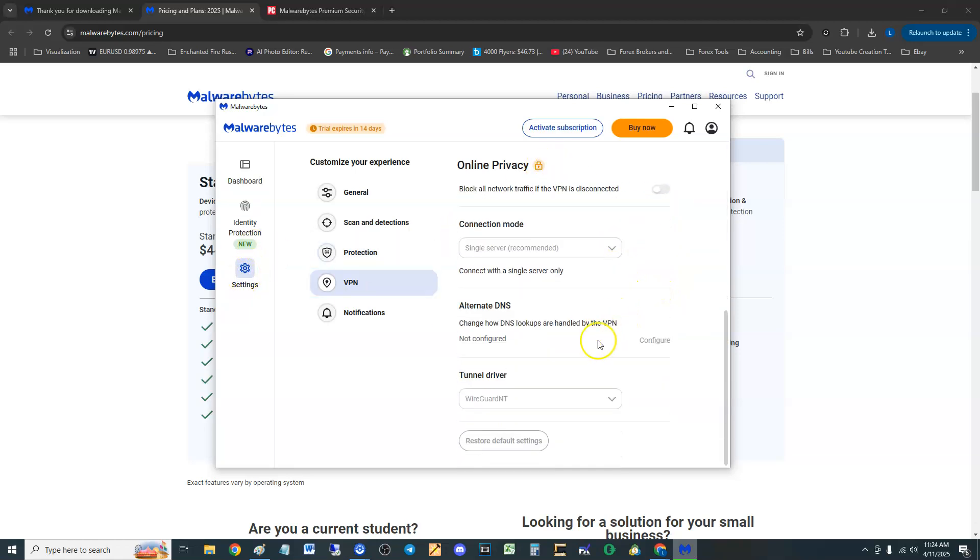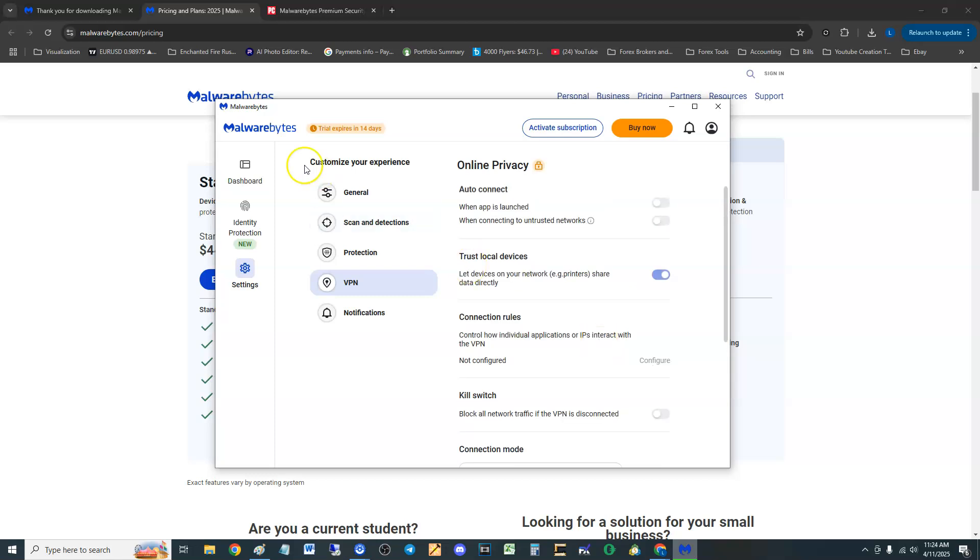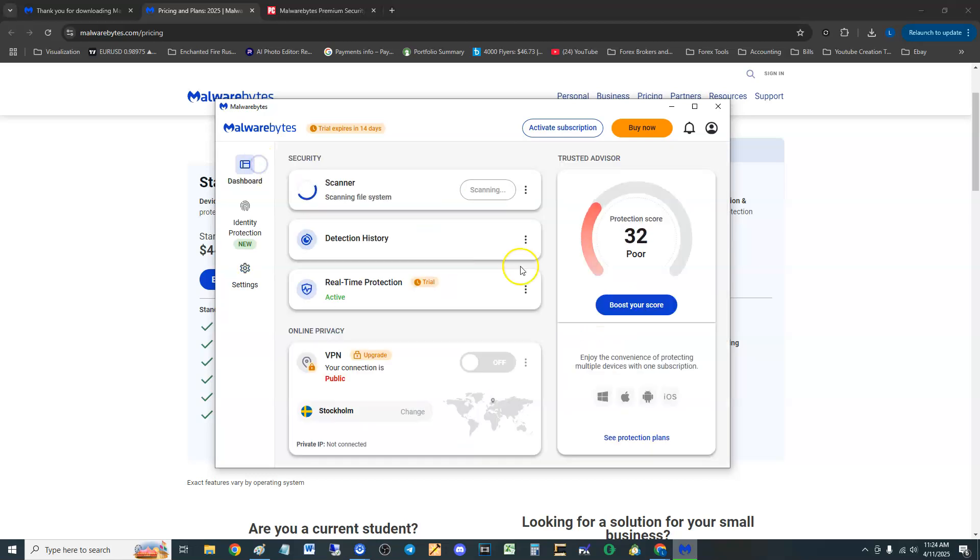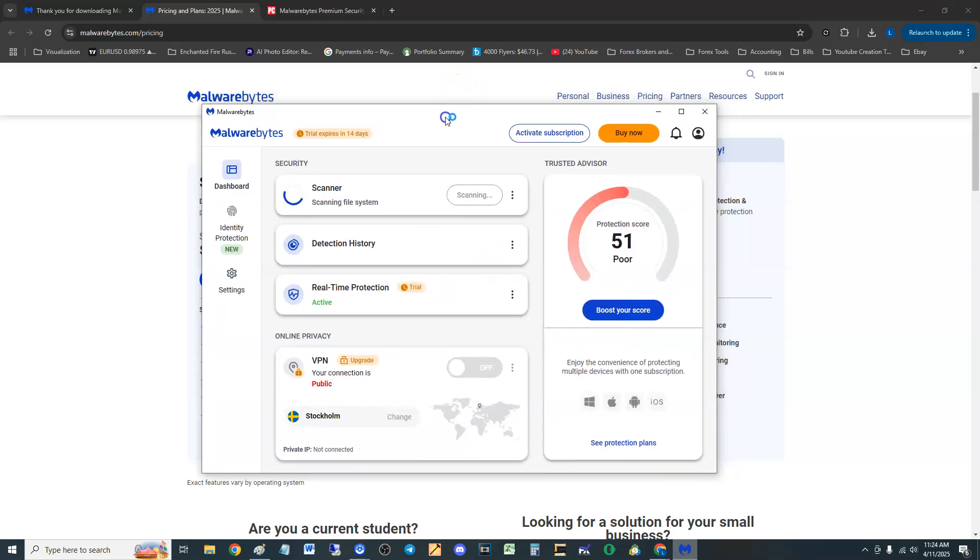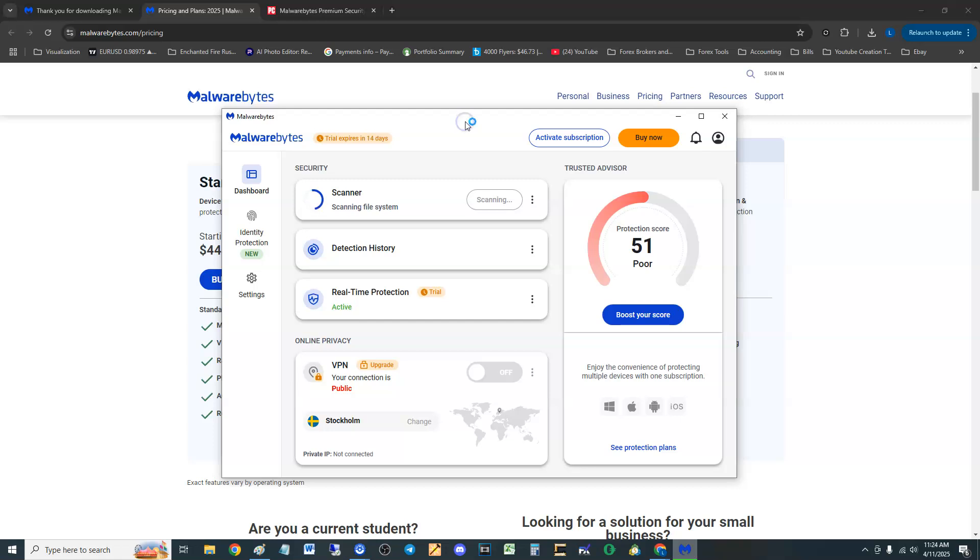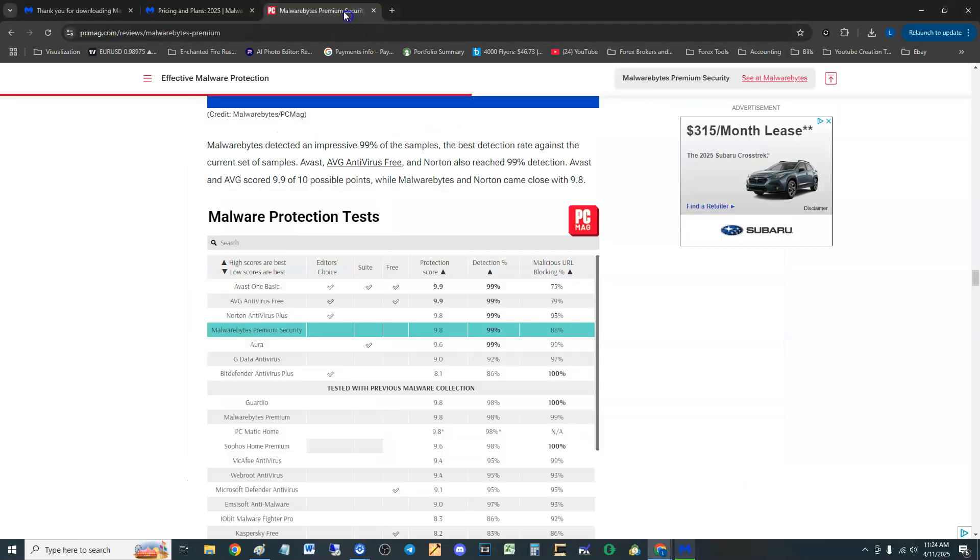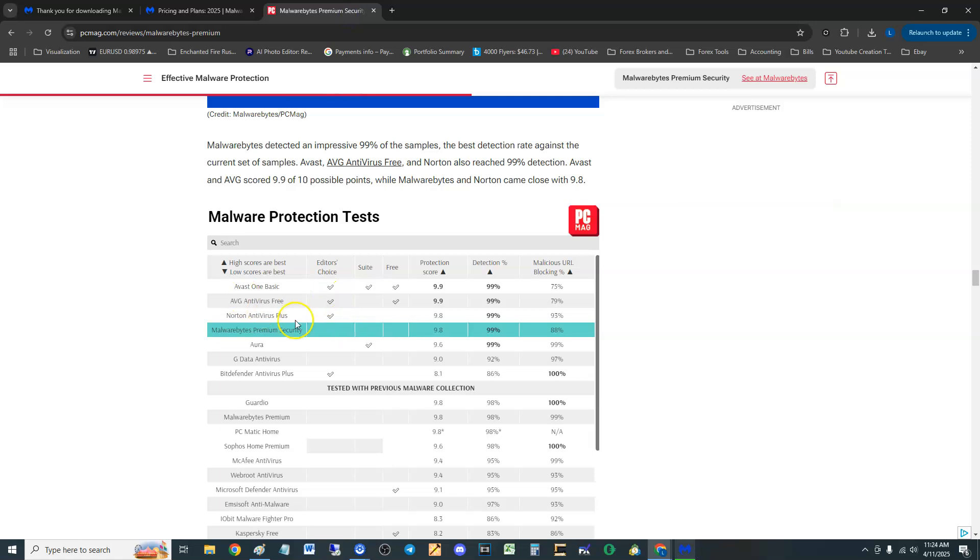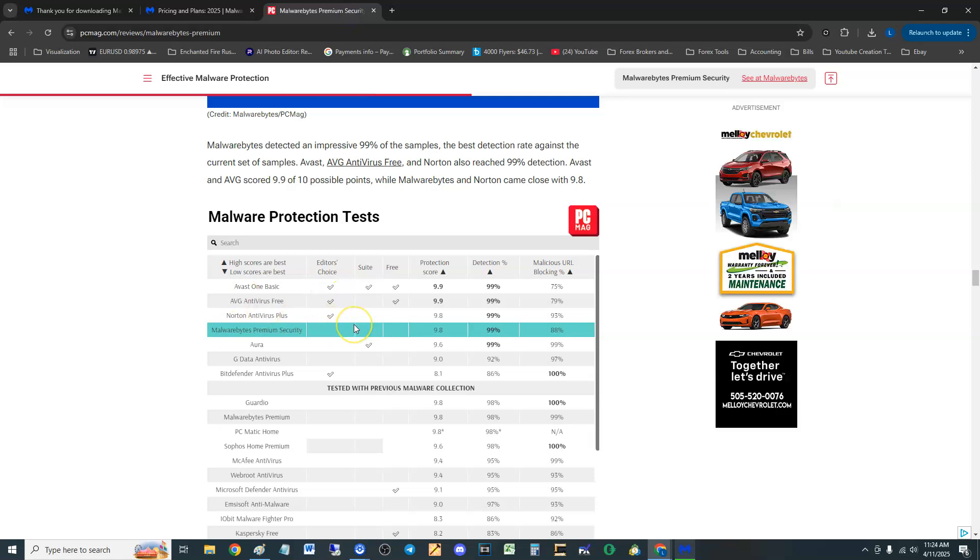So we can't really test out the VPN. It's still scanning. Now if all you're interested in is being protected, Malwarebytes will do it as we saw earlier.